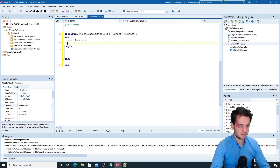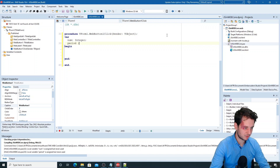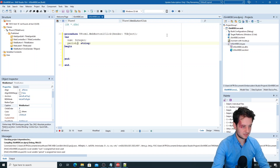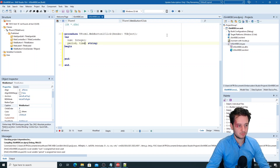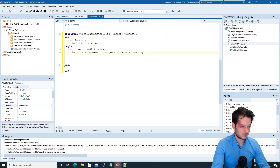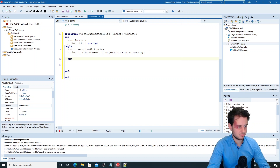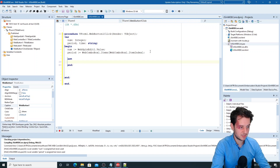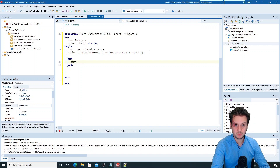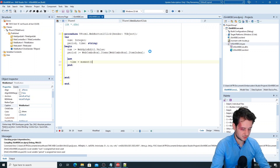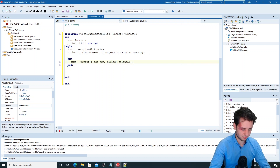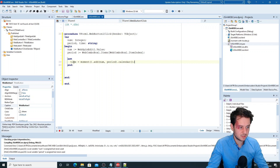For the number we'll create an integer variable, a period variable of type string, and a time variable string where we'll store our formatted text. To retrieve these we'll use WebSpinEdit1.Value and go to our ComboBox items. For the JavaScript code we'll create an ASM block — therein we can type all the JavaScript we need. We type 'time =' (equals, not colon-equals, as this is JavaScript code), then use the moment class with the add function taking our number and period variables, set to calendar formatting.